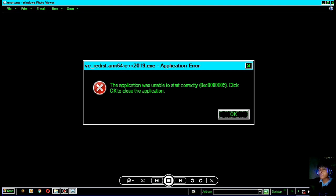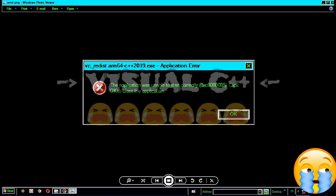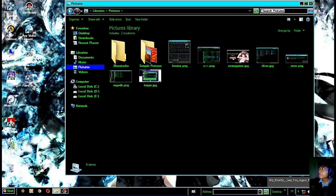Untuk cara mengatasinya, teman-teman tidak perlu install ulang dan tidak perlu mematikan keamanan. Penyebab utama dari terjadinya error ini adalah karena pemasangan aplikasi atau program yang gagal, baik disengaja maupun tidak disengaja. Error ini muncul untuk semua program dari Visual C++, dan semua program yang membutuhkan Visual C++ pasti akan error.